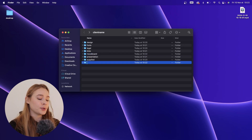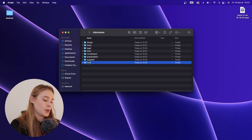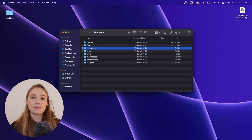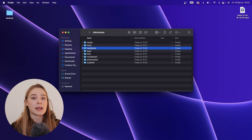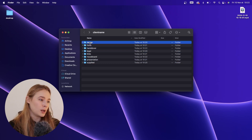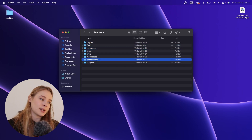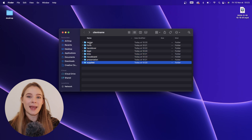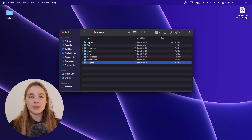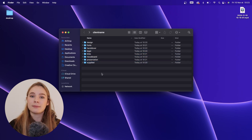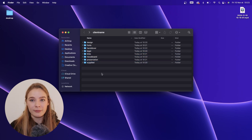Then I have an eighth folder called 'handover' — basically all the final files that I hand over to the client. So that's eight folders total, and that is how I organize my life.